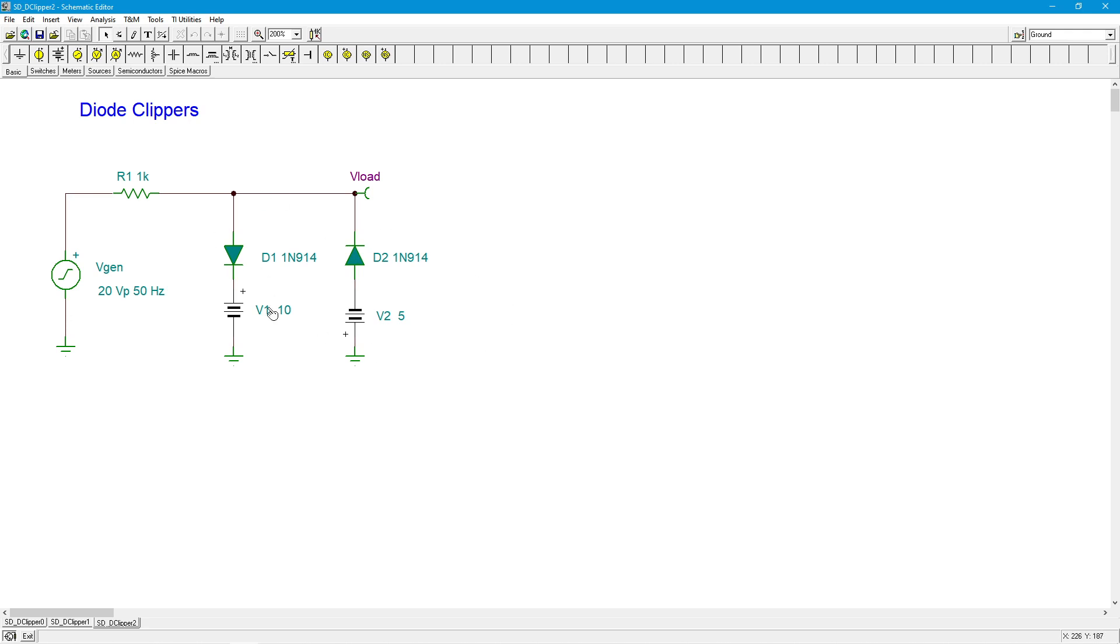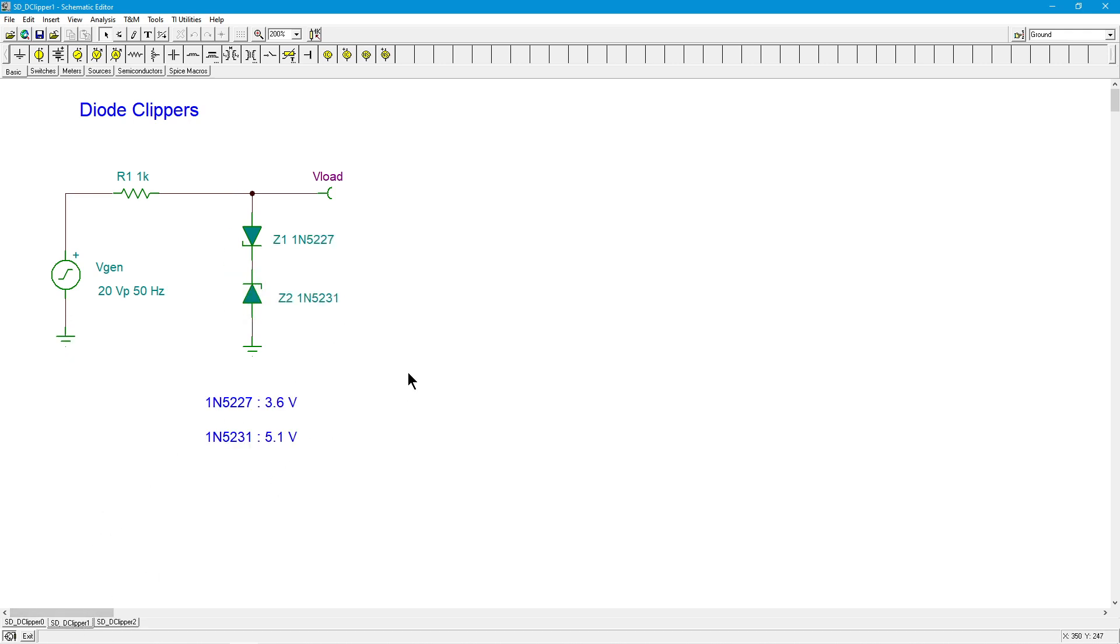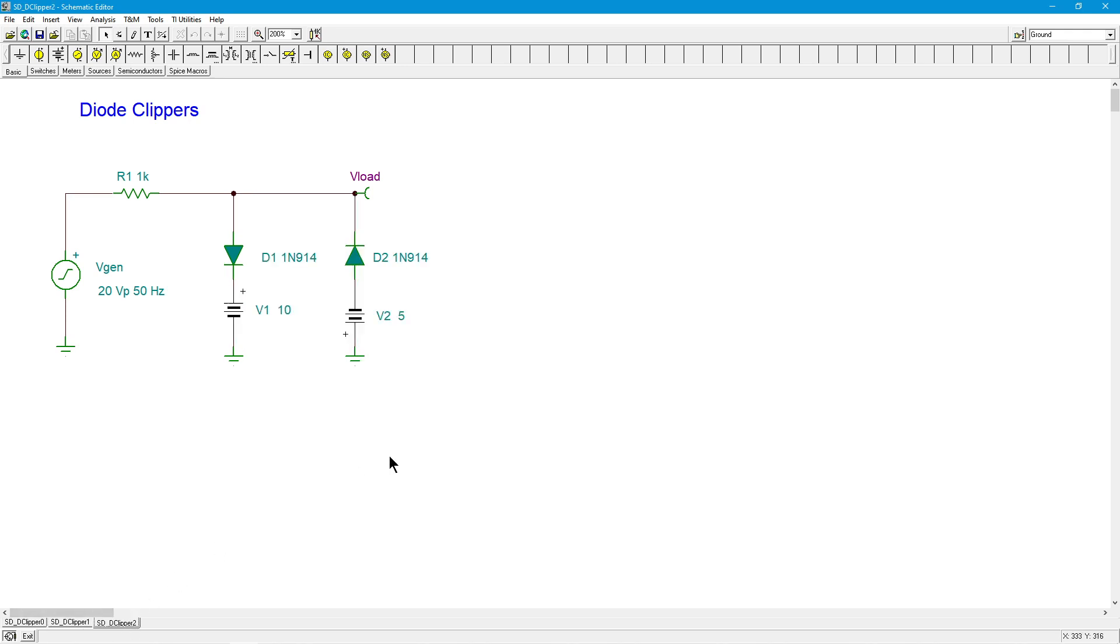So this is probably your most flexible version. But you know, if you can find standard zeners, this is a nice simple way of doing it. It's a minimum component kind of way of doing it. So either one of these two versions can work really well.